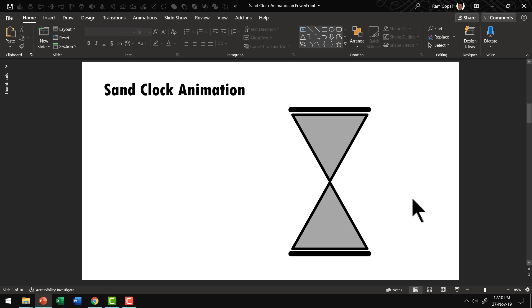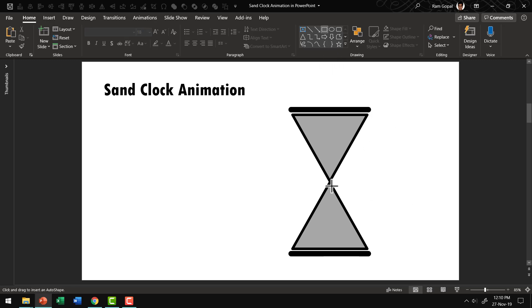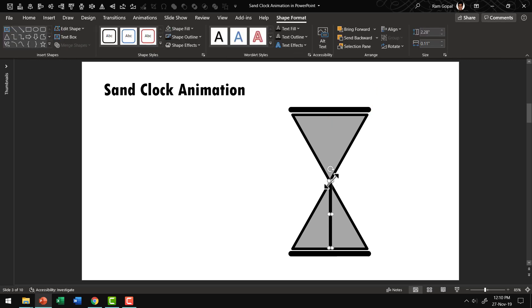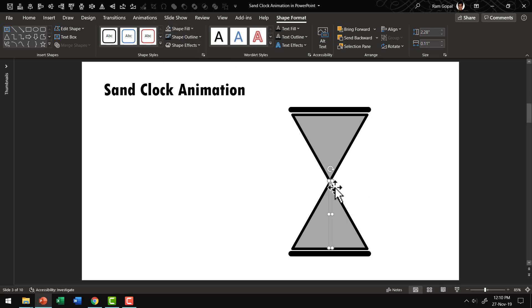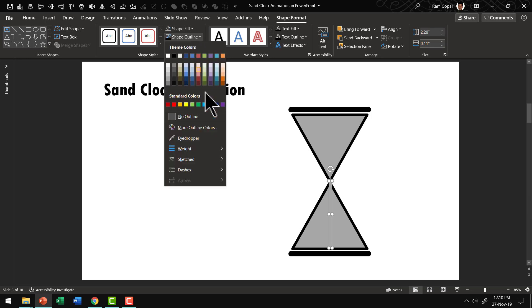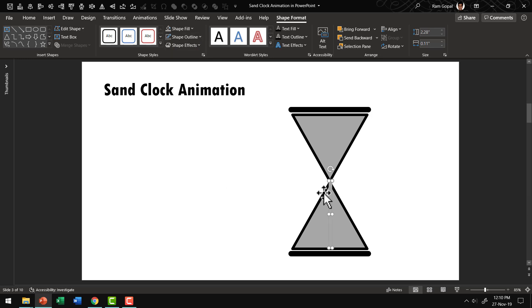There is one other thing that we need to have which is a rectangle. And that represents the flow. So let us go to auto shapes gallery. Pick up the rectangle tool. And draw a thin rectangular bar like this that extends from the neck of the sand clock to the bottom. Then let us go to shape fill and give it the same gray color that we used earlier. So this is the gray color. And then let us go to shape outline. Say no outline.